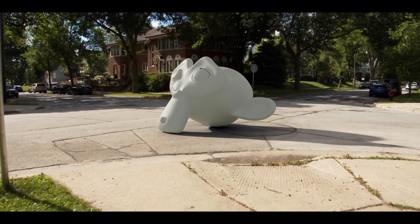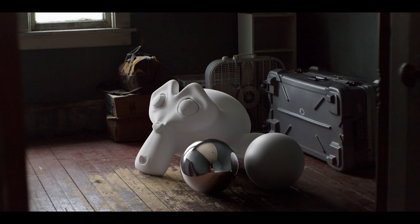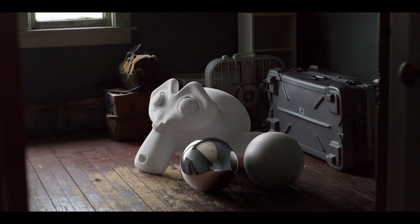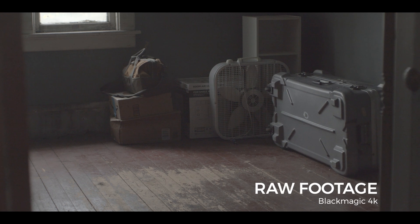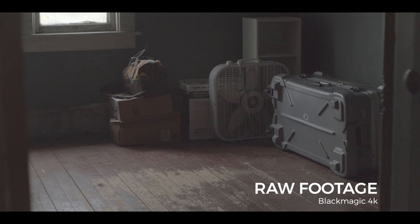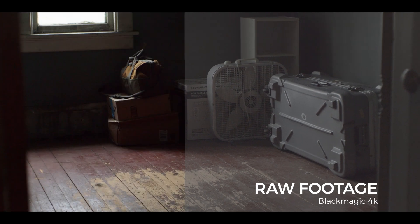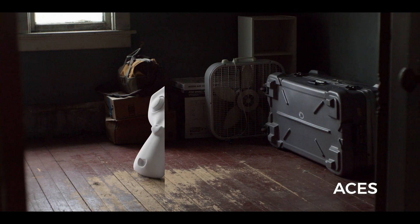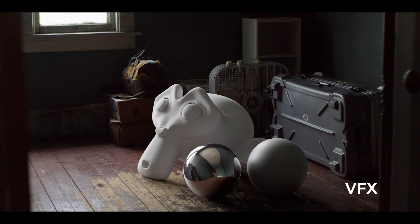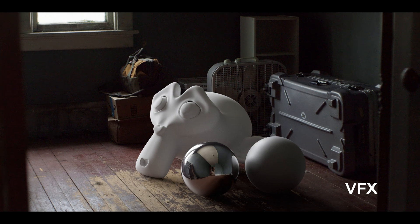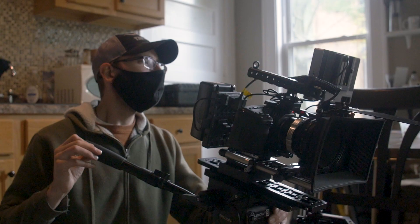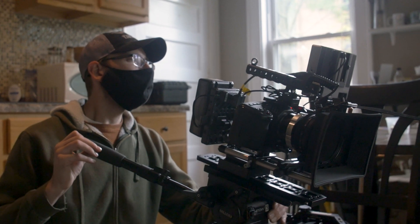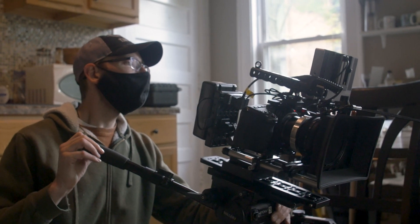As you progress as a VFX artist, at some point you'll probably work with log or raw footage. This footage looks flat out of the camera which leads to high quality cinematic images. The cameras that can shoot this type of footage keep getting more affordable and more popular.